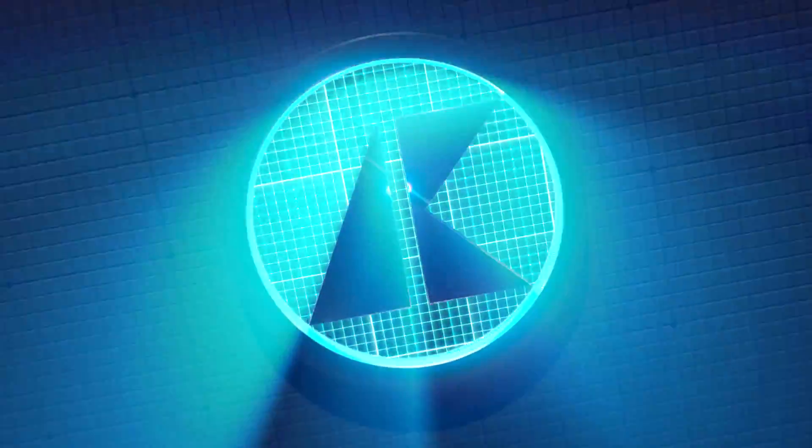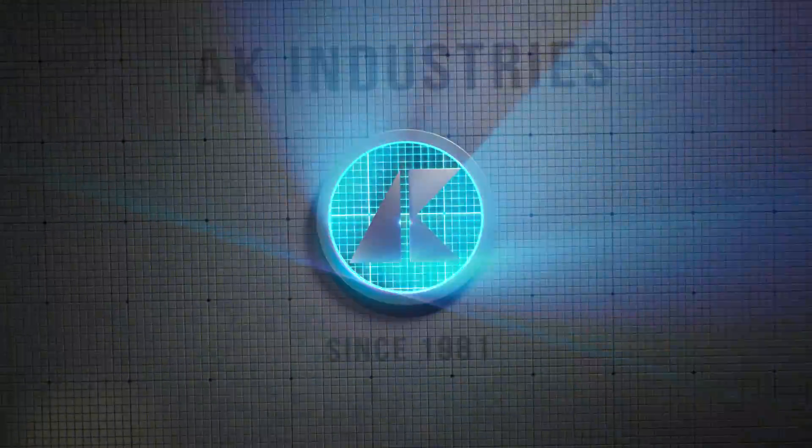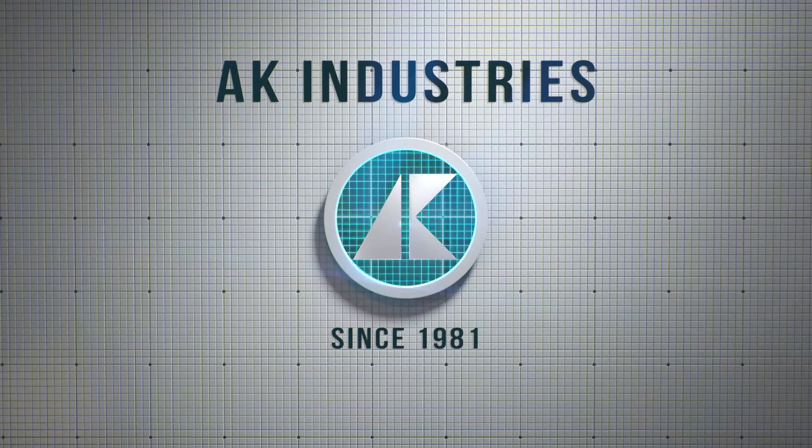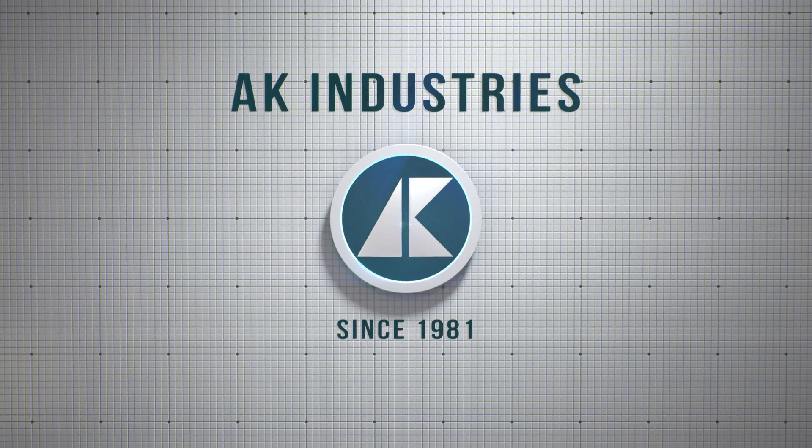AK Industries, dedicated to providing premium fiberglass and polyethylene products since 1981.